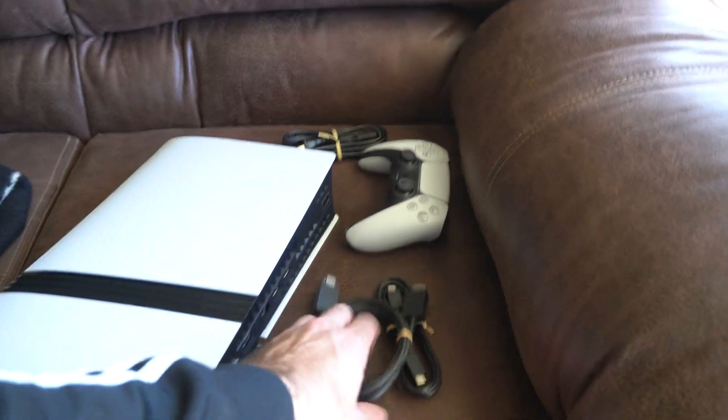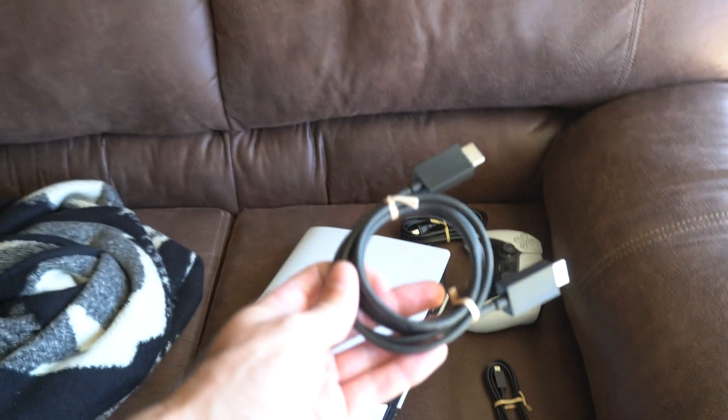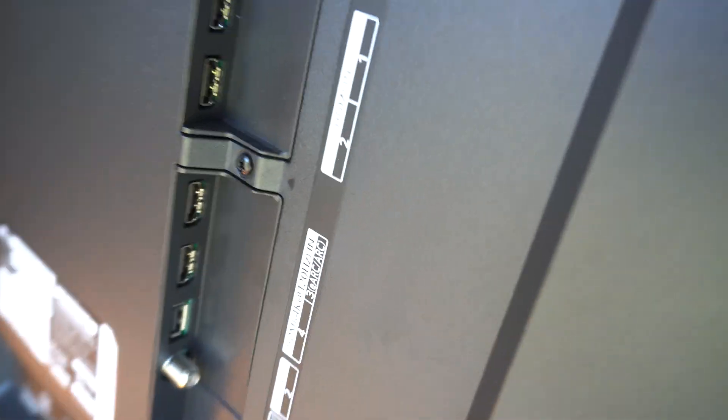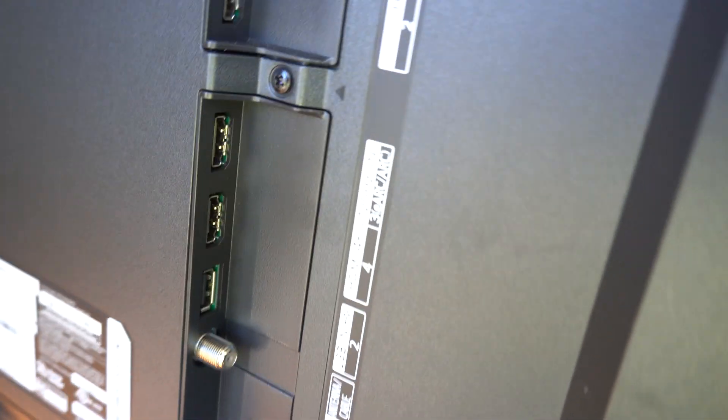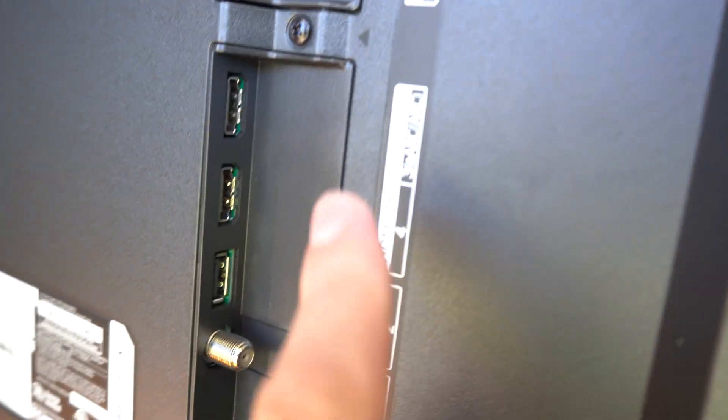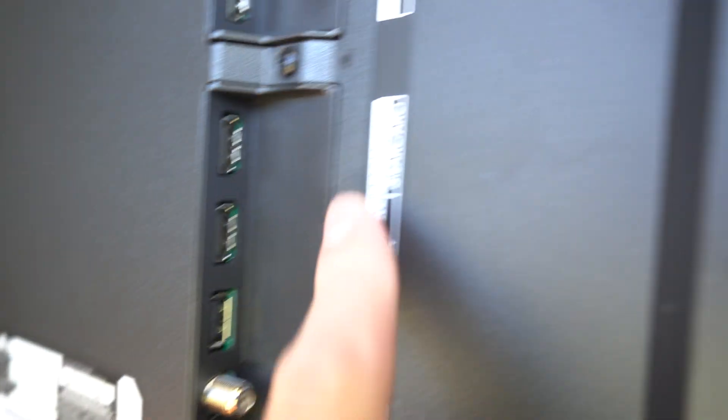So I got my PS5 Pro, got my HDMI cable. Now go to the back of the TV, whether it's like a Sony TV or Vizio or LG TV, and you're going to be able to see something on the back of the TV. You have to read the different inputs.